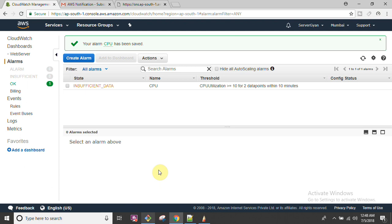This is how you can configure CloudWatch for all of your resources. Thank you very much for watching. If you have any questions, please write in the comment box - I shall be happy to reply. Thank you, have a good time, and happy learning!